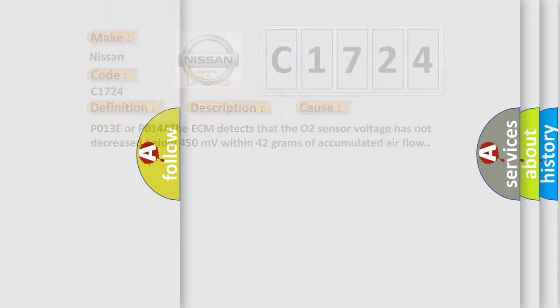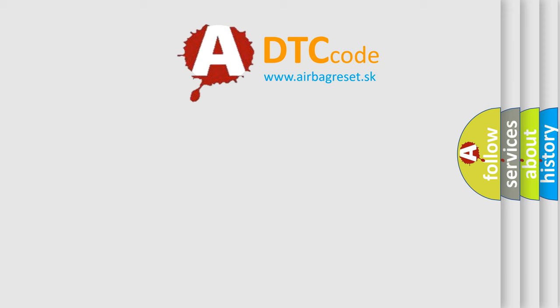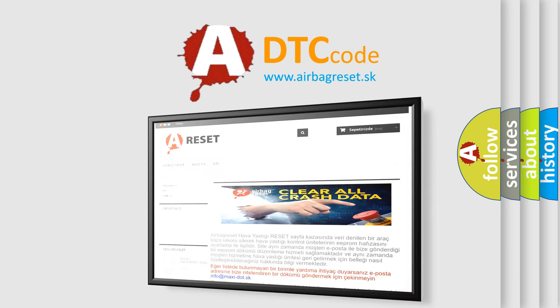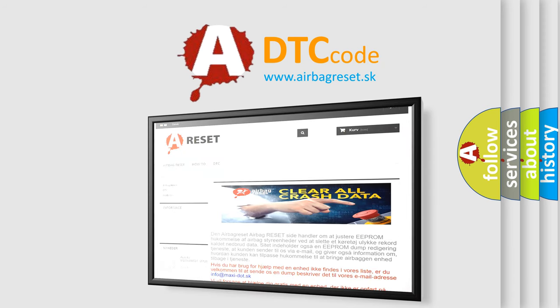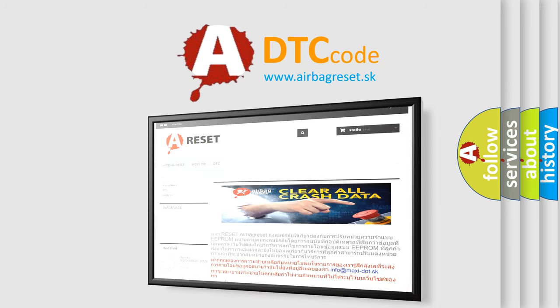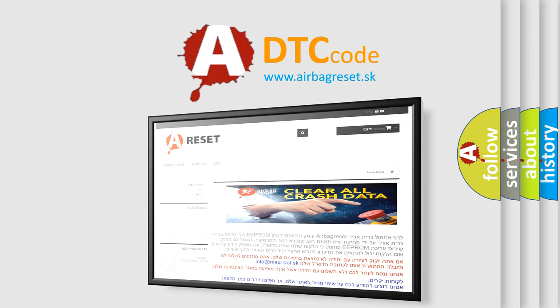The airbag reset website aims to provide information in 52 languages. Thank you for your attention and stay tuned for the next video.